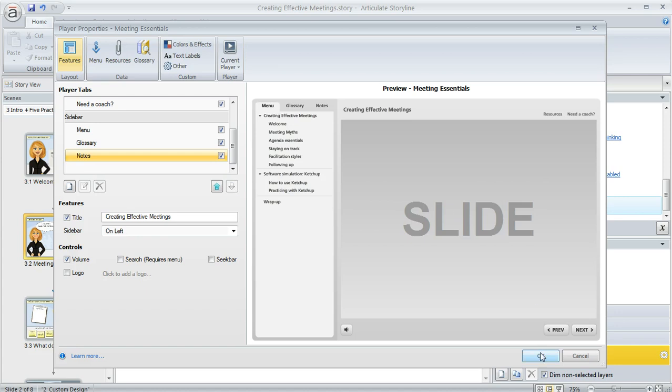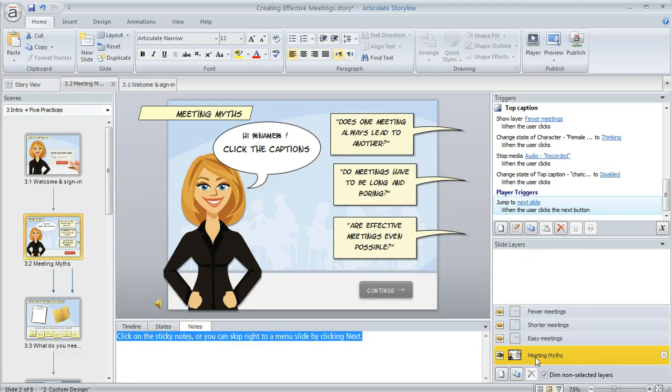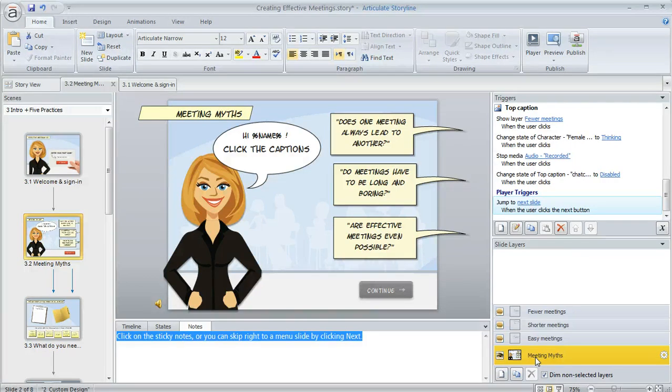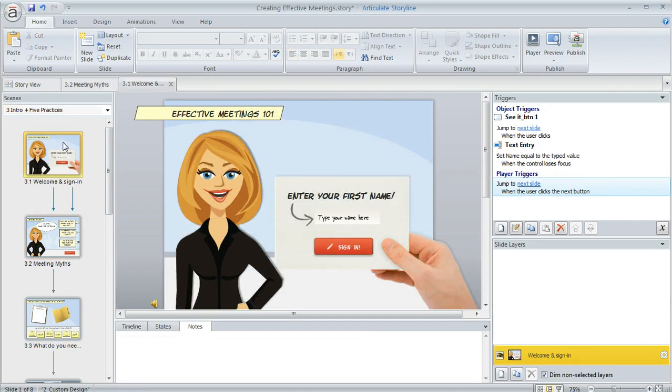All right, so we're going to click OK. Now the notes tab is going to be available for all slides unless I tell Storyline otherwise. If I have a slide where I don't need the notes to appear, what I want to do is go to that slide. Like maybe on this first slide, since this one doesn't have any notes, I'd want to turn it off on this particular slide. So to do that,